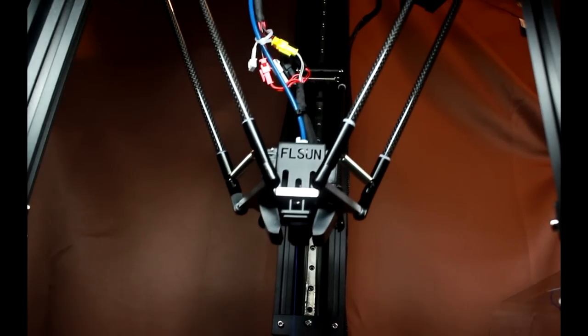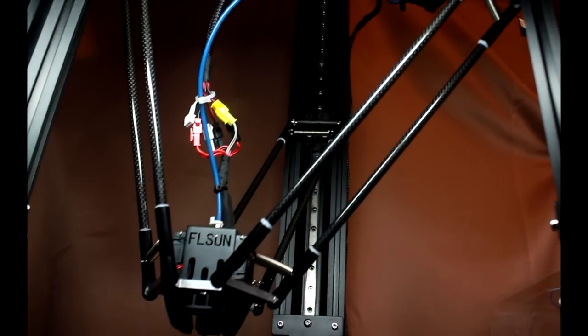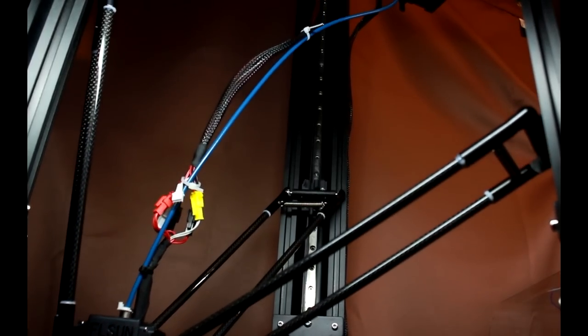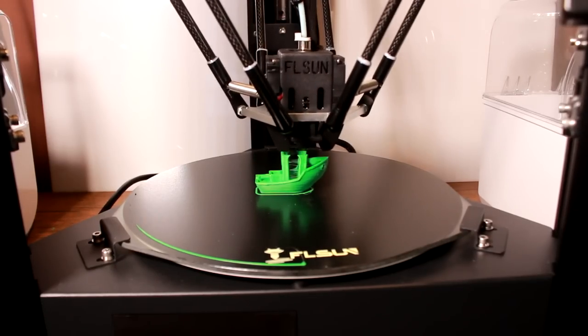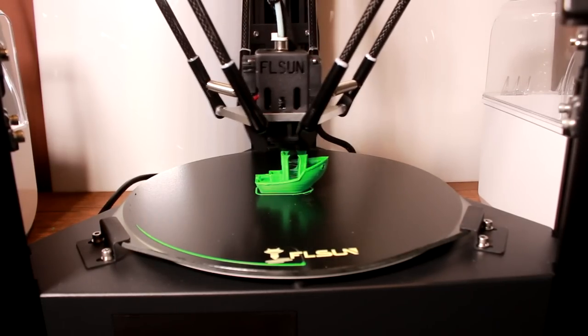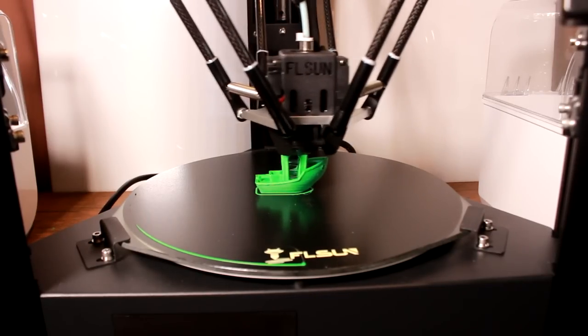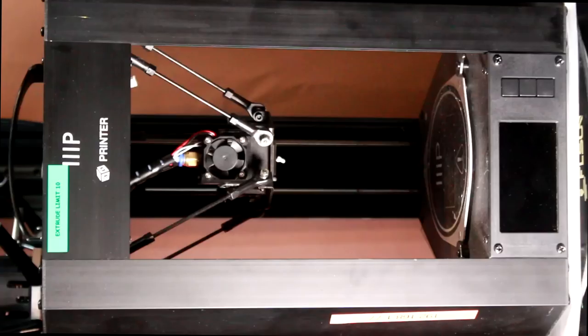In this video I'm going to be taking a look at the FL Sun Super Racer, a printer capable, allegedly, of printing at speeds of over 150mm per second out of the box. Can it? Let's take a look.